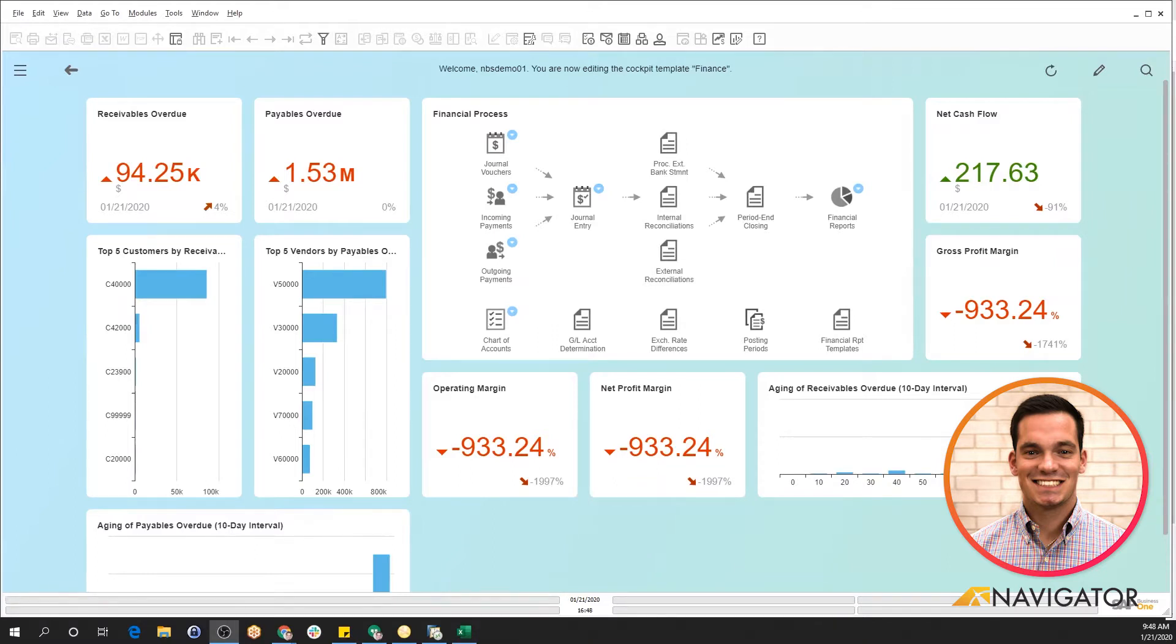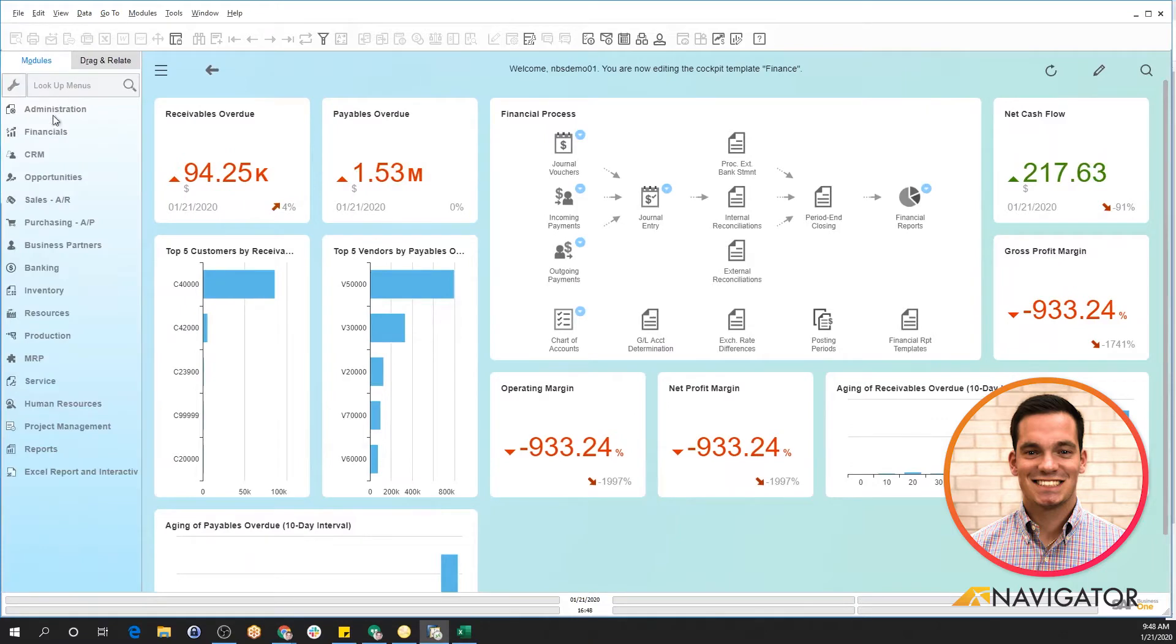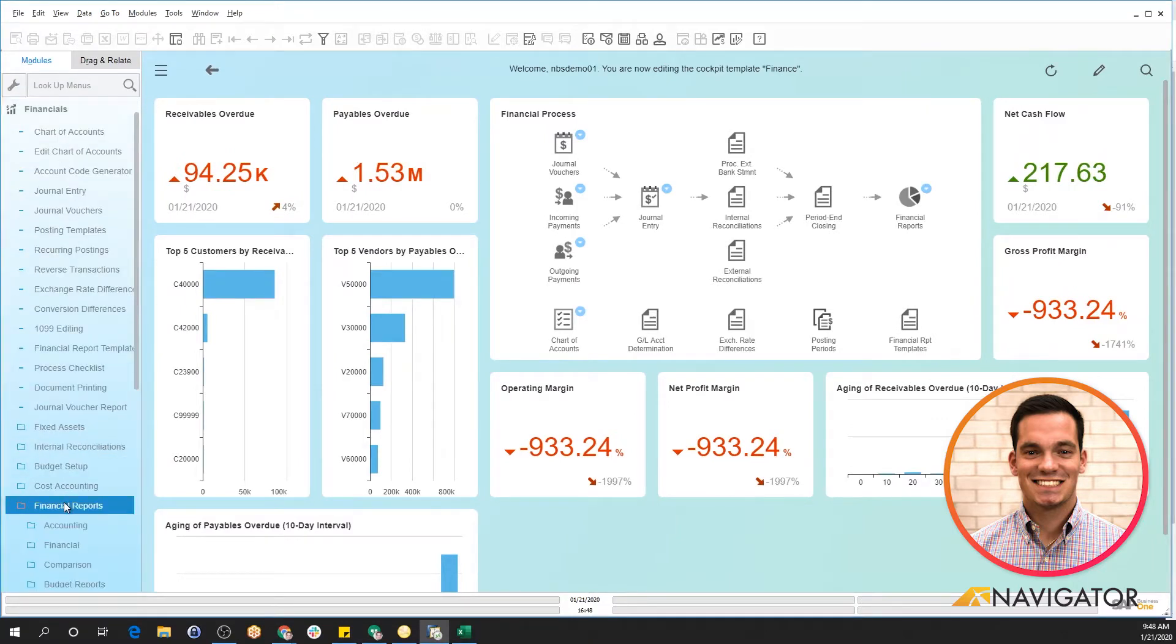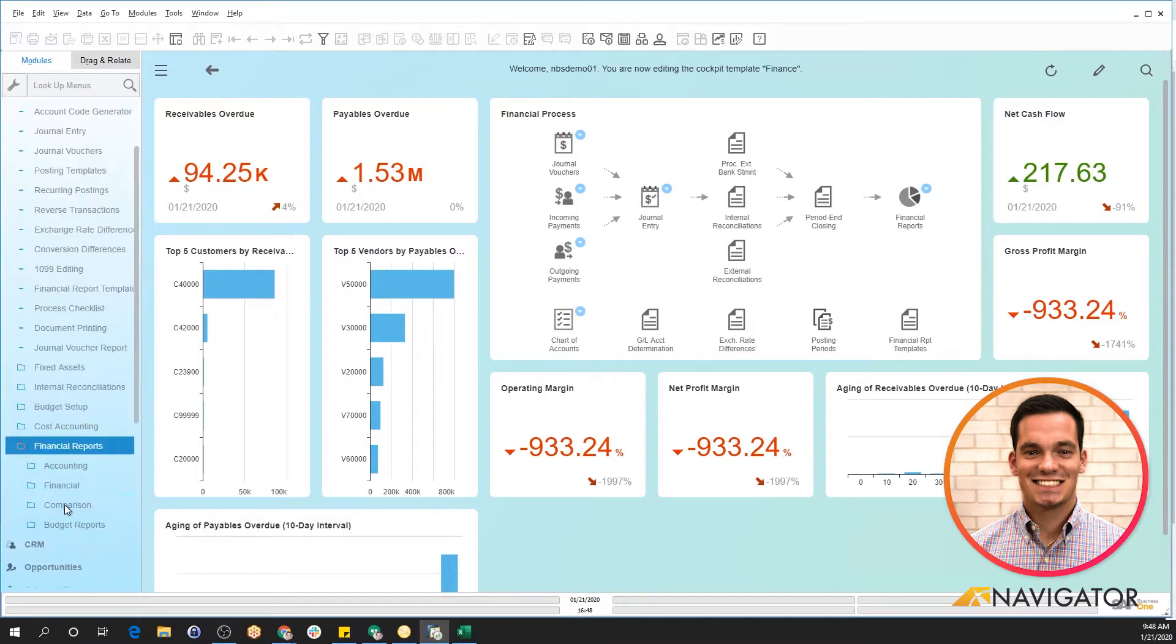First, there's multiple ways to access financial reports in the system. The first way is you can use the menu option here on the left. You can drill into financials, financial reports, and you can access all the reports here.